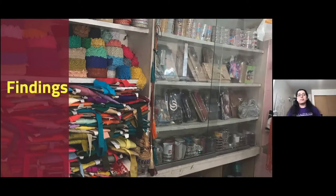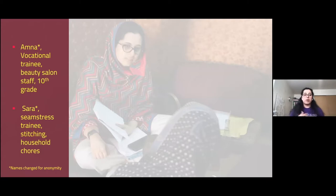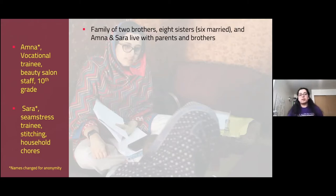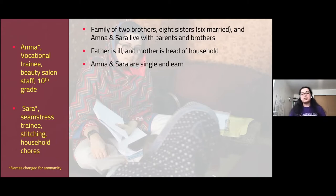Before I describe my findings, I'd like to share a story of two sisters, Amna and Sarah. Both were in a vocational training center — one training to be beauty salon staff, the other a seamstress. They were from a family of two brothers and eight sisters; six were married, so Amna and Sarah lived with their family. Their father was ill, so their mother acted as head of household, and Amna and Sarah were earning and supplementing her income.